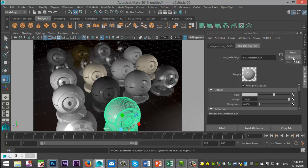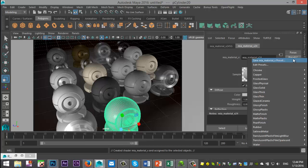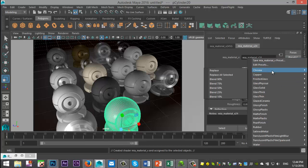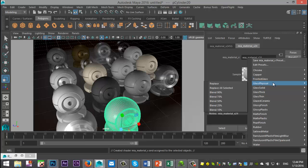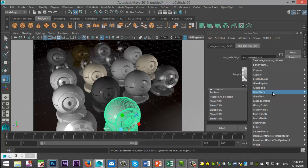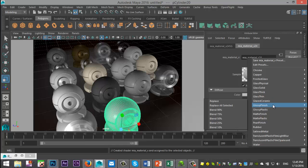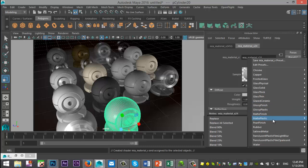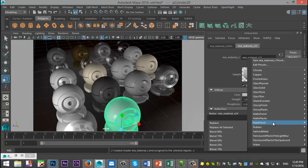And when I go through this list, I have Chrome, Copper, Frosted Glass, Glass Physical, Glass Solid, Glass Thick, Glass Thin, Glazed Ceramic, Glossy Finish, Glossy Plastic, Matte Finish, Matte Plastic, and Pearl Finish.